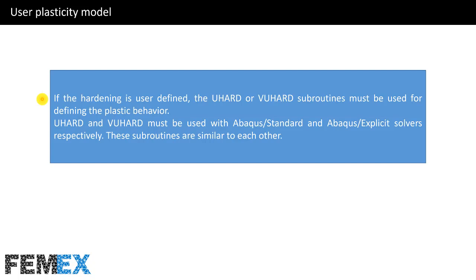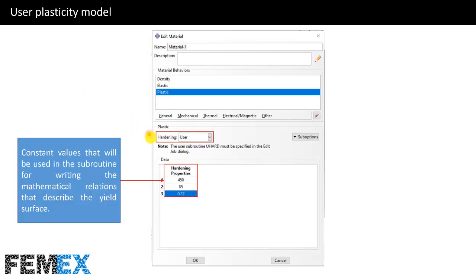Now I want to talk about the user plasticity model. If the hardening is user-defined, the UHARD or VUHARD subroutines must be used for defining the plastic behavior. UHARD and VUHARD must be used with Abacus Standard and Abacus Explicit solvers respectively. These subroutines are similar to each other. In this picture, hardening is user-defined, and these are constant values that will be used in the subroutine for writing the mathematical relations that describe the yield surface. In the subroutine interface, we have access to these constant values, which are input values to the UHARD and VUHARD subroutines.